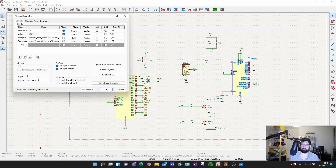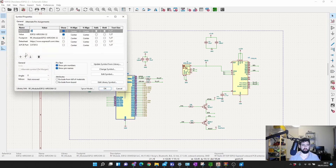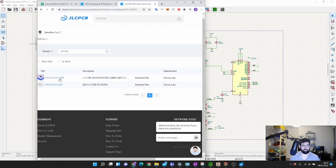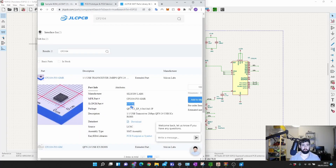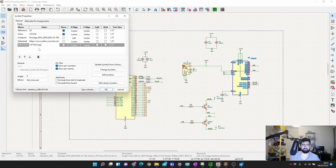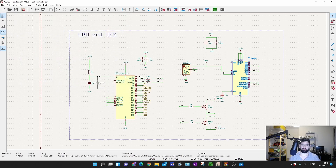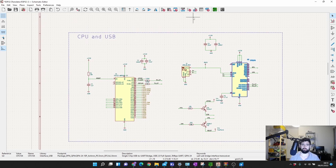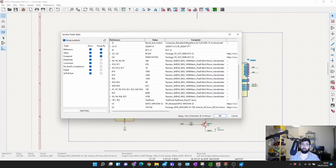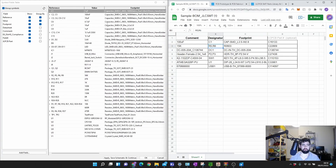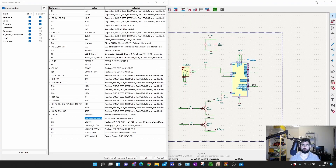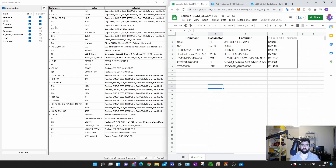You can actually create these fields when you first create your components; I'm doing it afterwards here, which is fine. Once I've done that for all components, I use the 'Bulk Edit Field Symbols' button, which shows all my components in a table. You can see how JLPCB wants the BOM on the right side, and the fields we have in KiCad. I can rearrange columns — Comment is the value, then References/Designators, then Footprint, then the JLCPCB Part field.